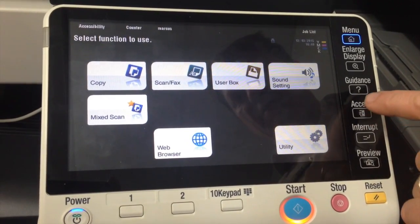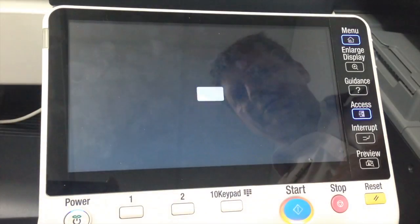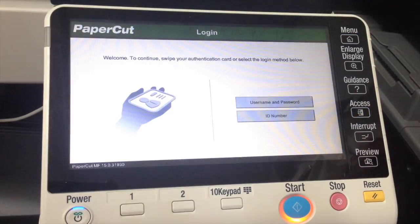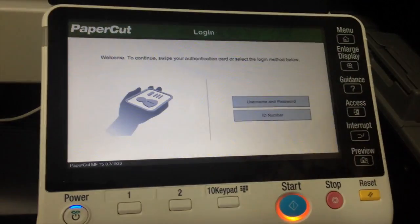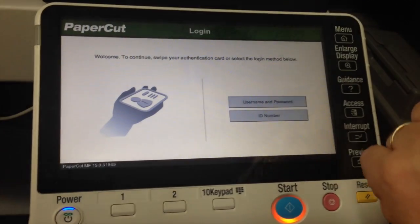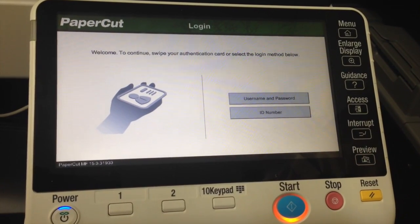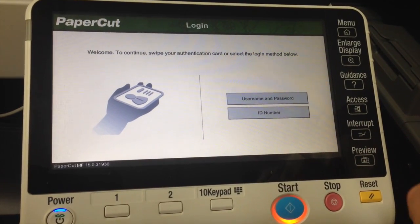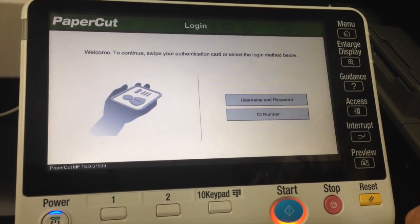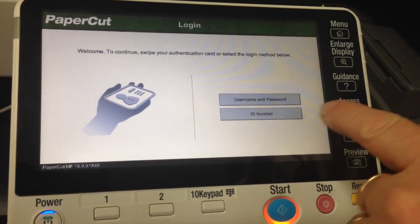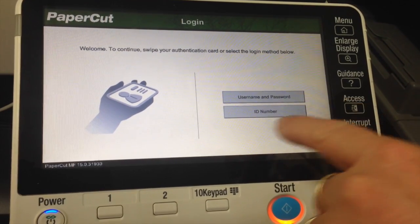I'm going to log back out again. The second option I'm going to show you is logging in as a user that is using a list of shared accounts, which is slightly different.